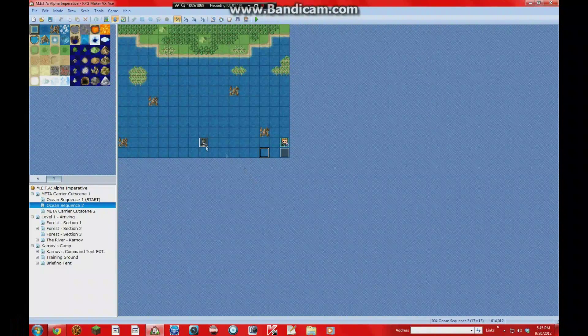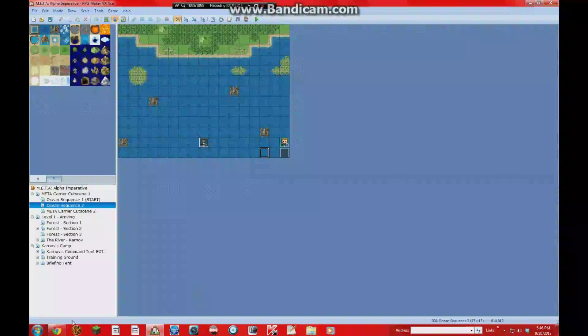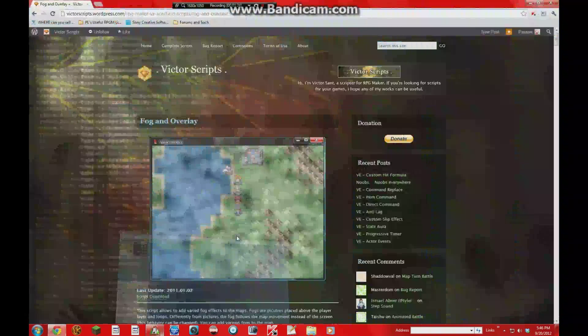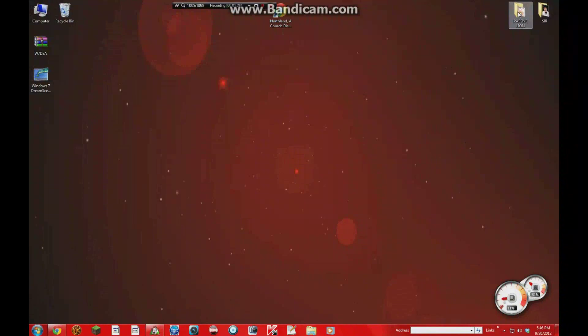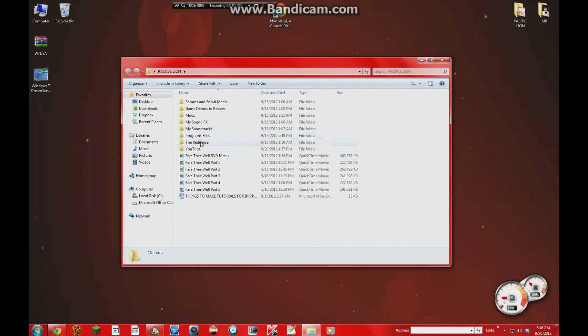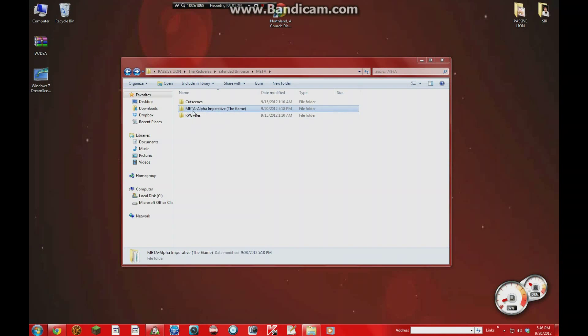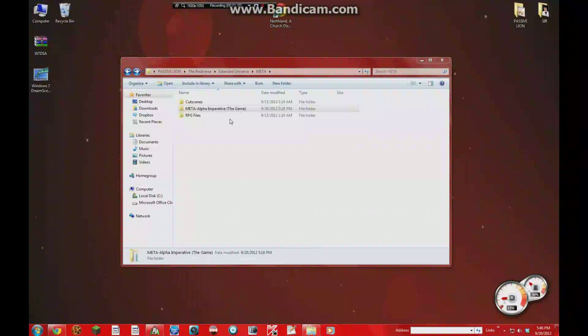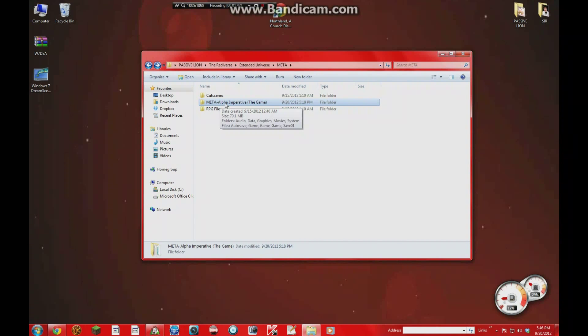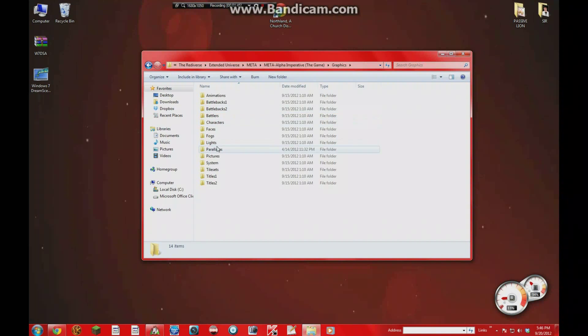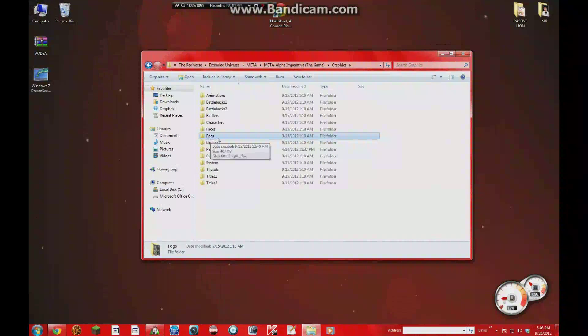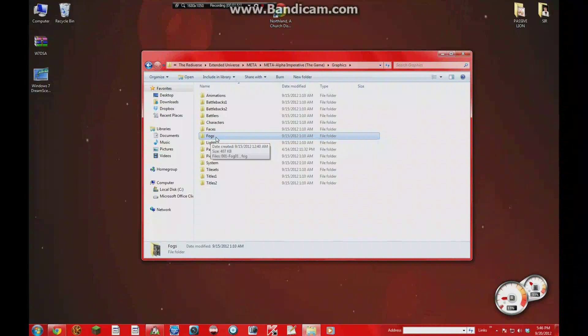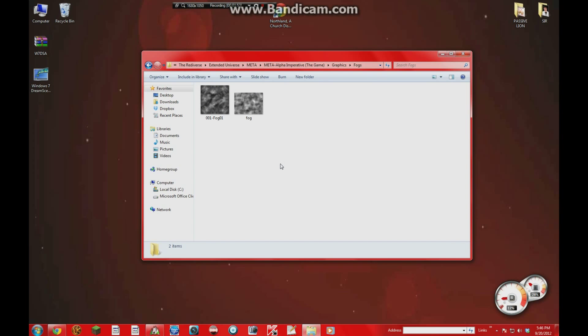First things first though, you need to have an image for the fog. And so the image that I'm using for the fog, I pulled online. And this is the image that I used. So keep this in mind guys. When you want to use Victor's fog and overlay, you've got to go into your game's project folder, go into graphics, and create a brand new folder in here titled fogs. Once you create that new folder, you're going to place your fog images inside there.